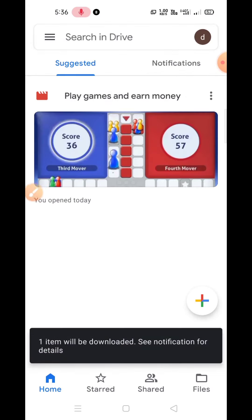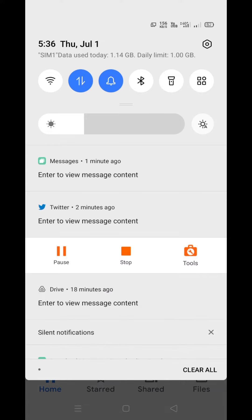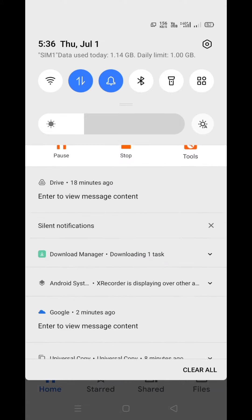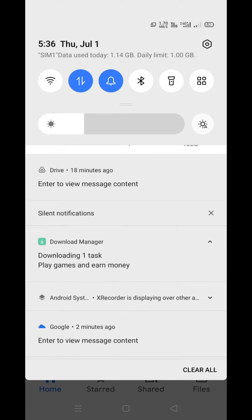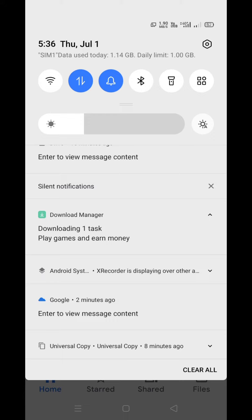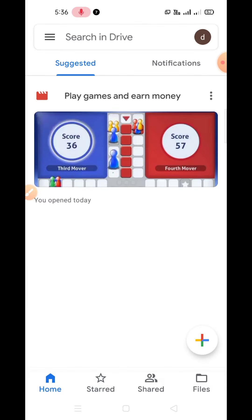As you can see, it has started to download. From here you can see it's downloading, and after downloading you can watch the video which will be available on your device offline.